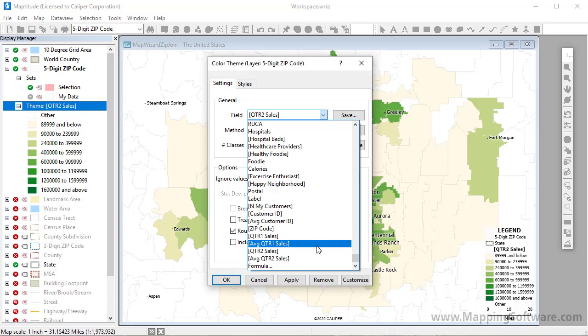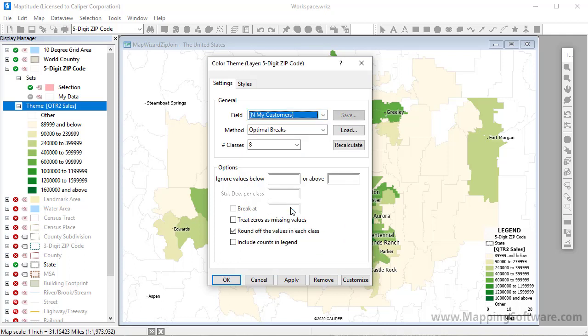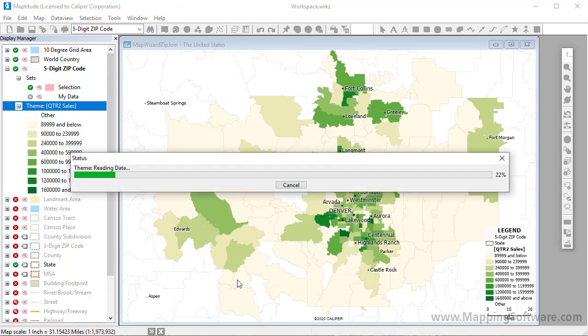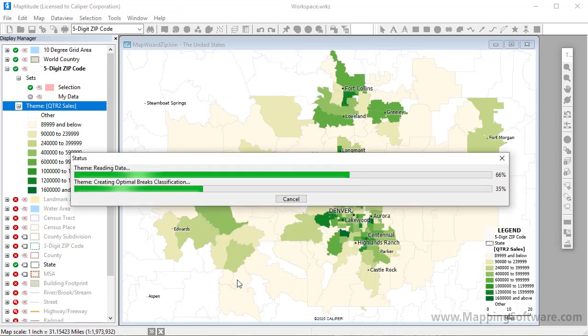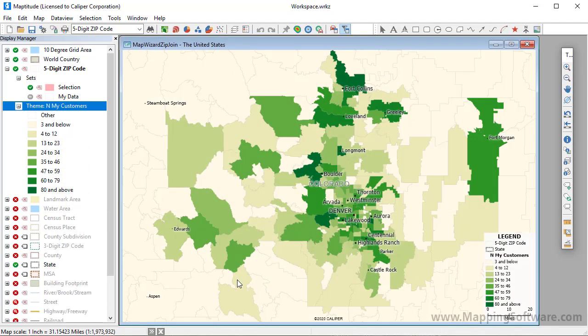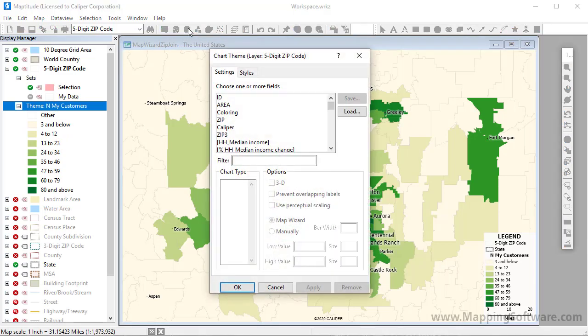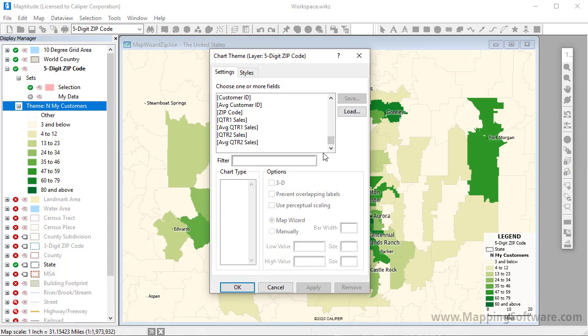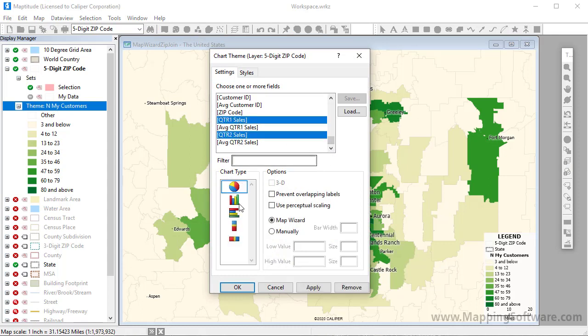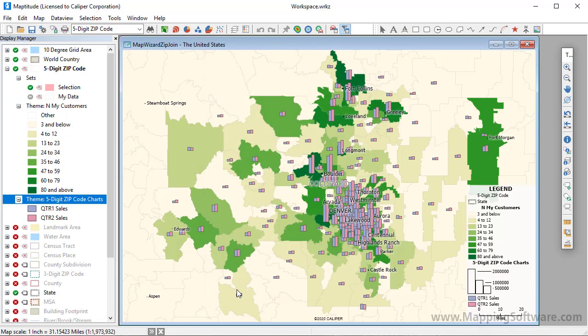I'm going to choose this field to change the map to show the number of customers in each postal code. And now I'm going to add a bar chart theme showing the change in sales over the two quarters. I'll click the Chart Theme button, choose the Quarter 1 sales and Quarter 2 sales fields, choose a bar chart, and click OK.